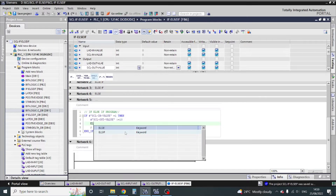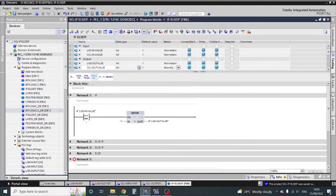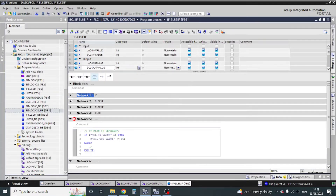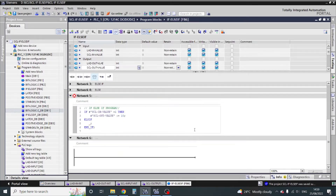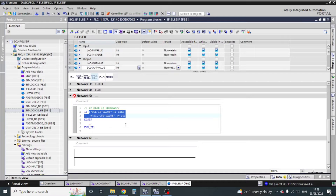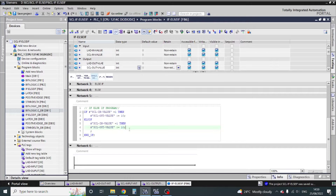Else-if — okay, after the first if command is complete, then else-if. I'll add a semicolon here. For condition 2, I want to move data 20. It's easy to copy the previous block. Enter and paste. So my second condition value is 2.